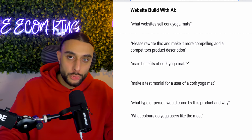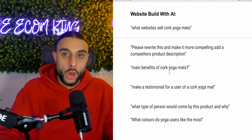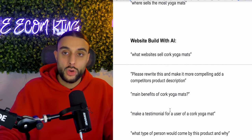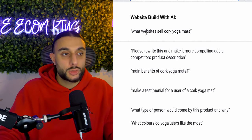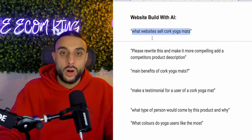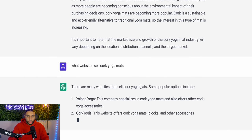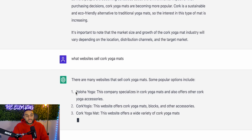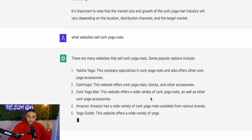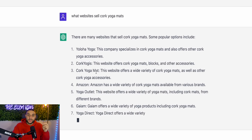That moves us on to the website build using ChatGPT. This is designed to make your website building a lot easier. Let's say we found our product using this method — I'll use the cork yoga mat as my example. The next thing I'm going to ask is 'what websites sell cork yoga mats?' because I want to see who the biggest competitors are to get an idea of what to build. ChatGPT says there are many websites that sell cork yoga mats and lists the most popular options — because looking at the most popular helps me understand how to design my website, what product descriptions they're using, and the wording they use.